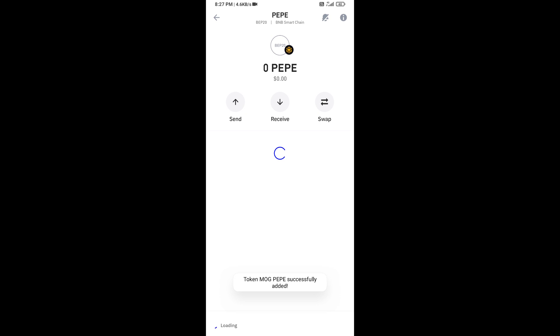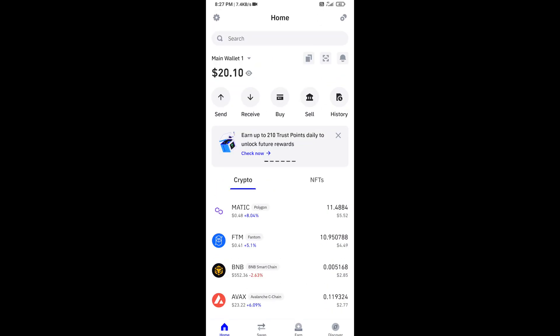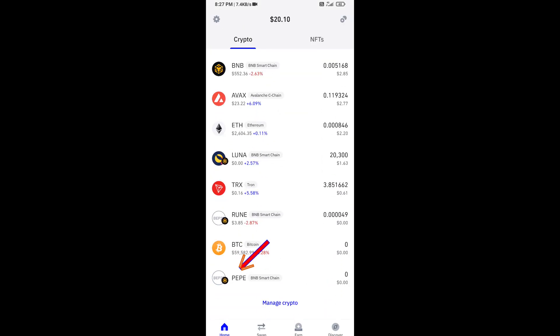So here you can see this token has been added successfully on Trust Wallet. Again, disclaimer: I have only shared the technical process, not financial advice. Thanks for watching.